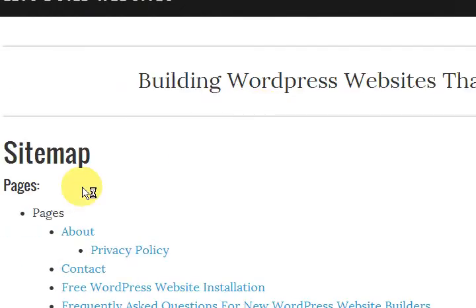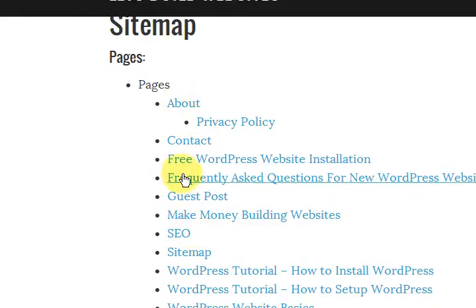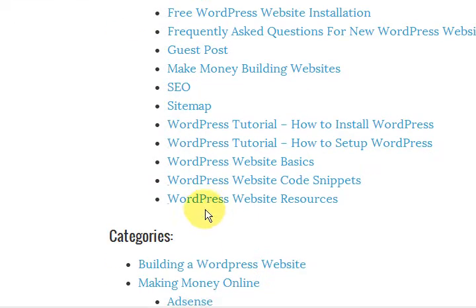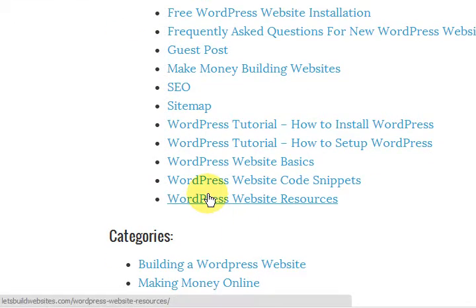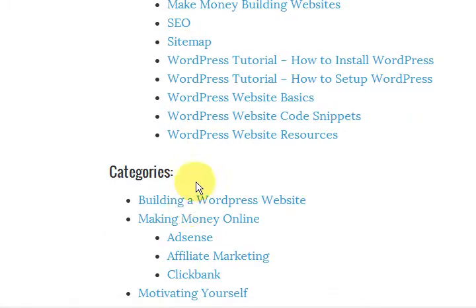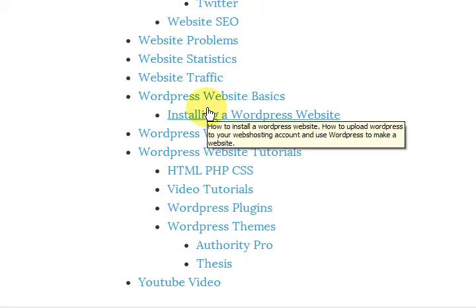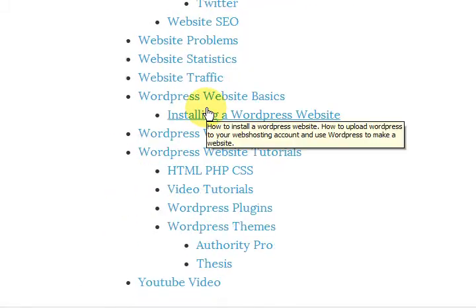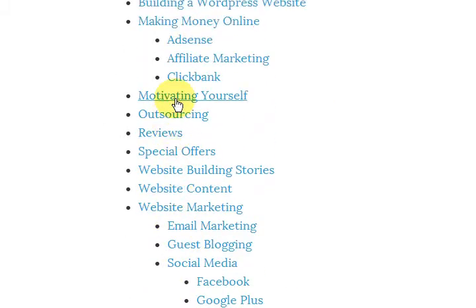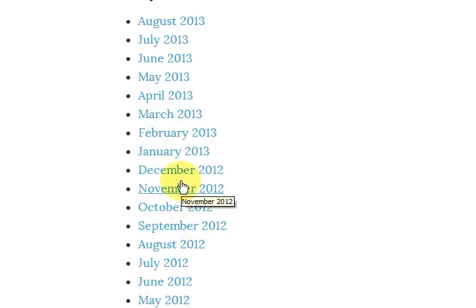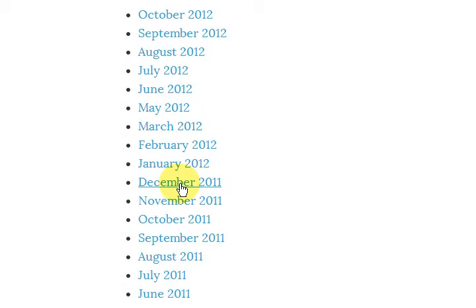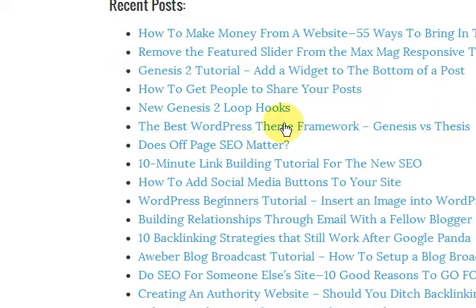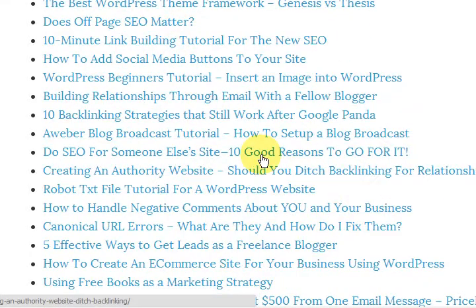And this is my sitemap. So I have pages that I have removed. And then I've got the categories, which I thought was quite fine. And I could come and remove categories if I wanted to. Then I've got the monthly archives and then I've got recent posts down the bottom.